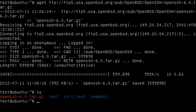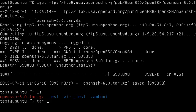Alright, so now you can see that I have this tarball in my home directory. I'm going to use the command tar xvzf.